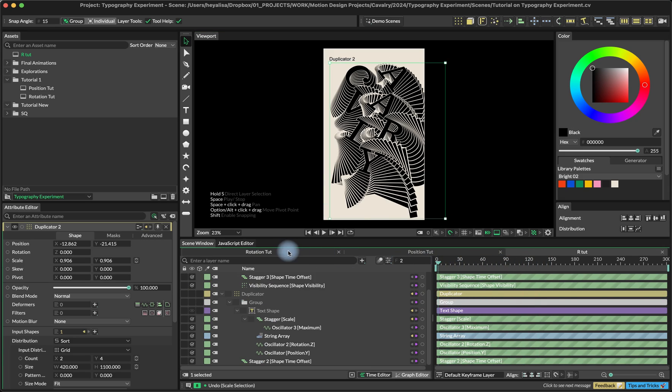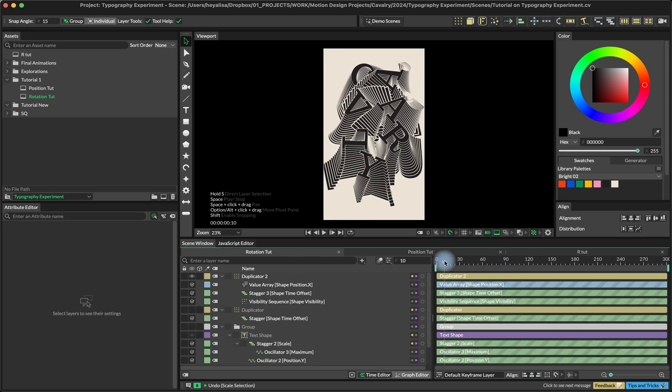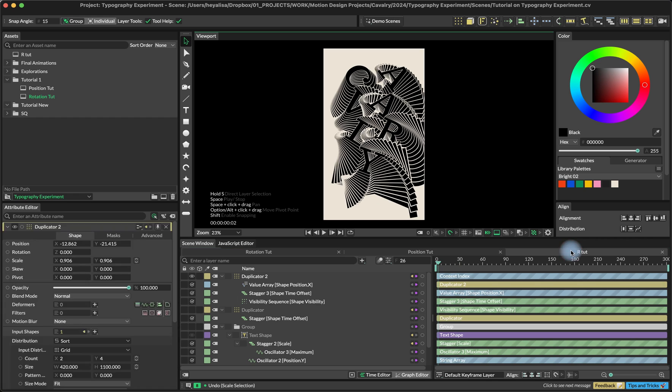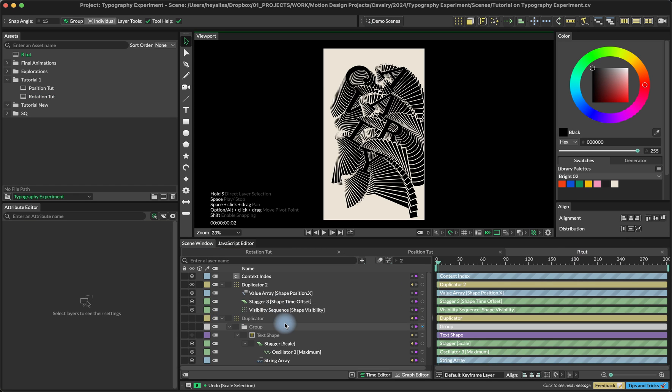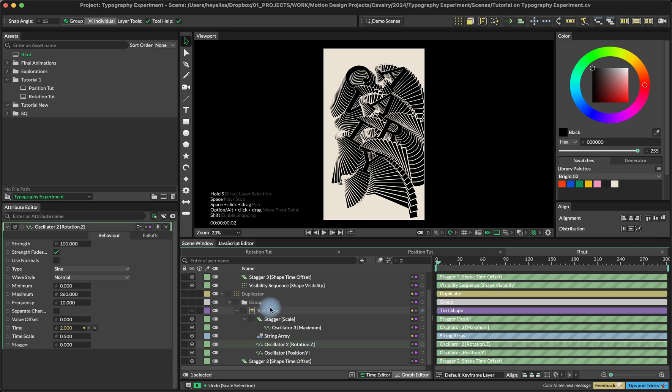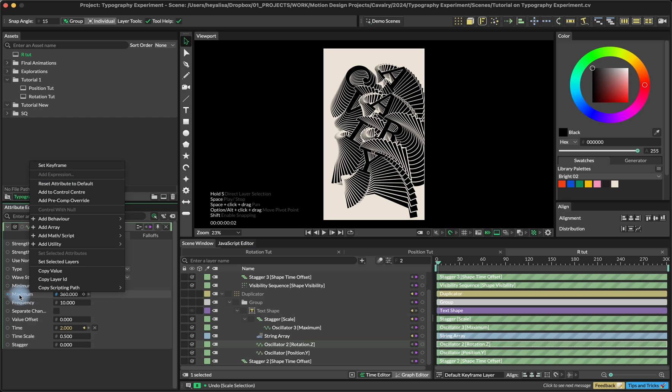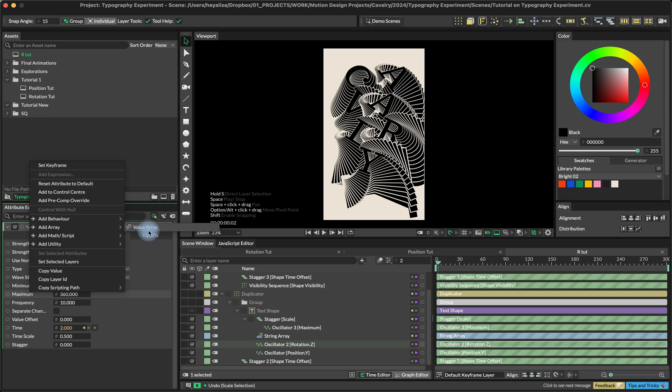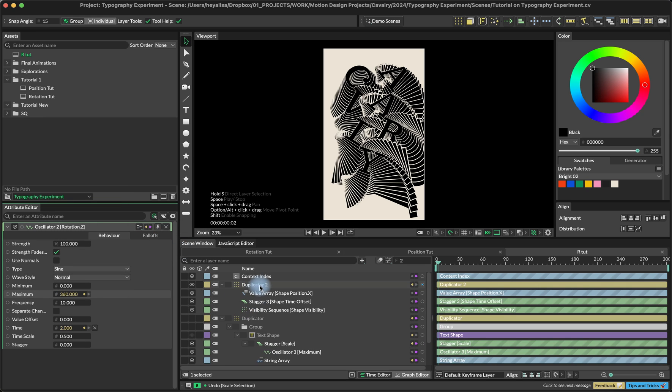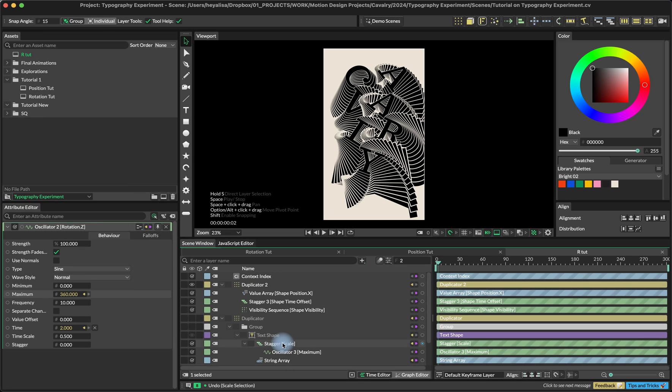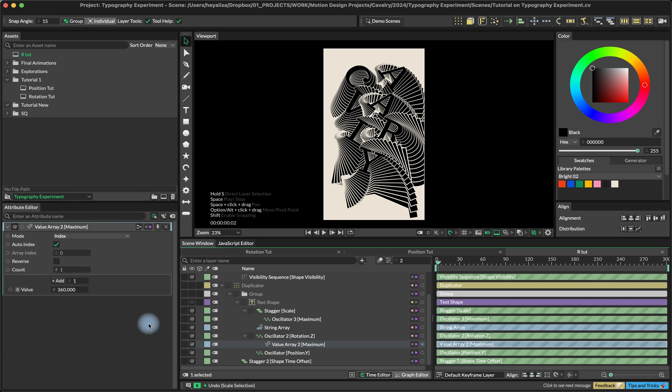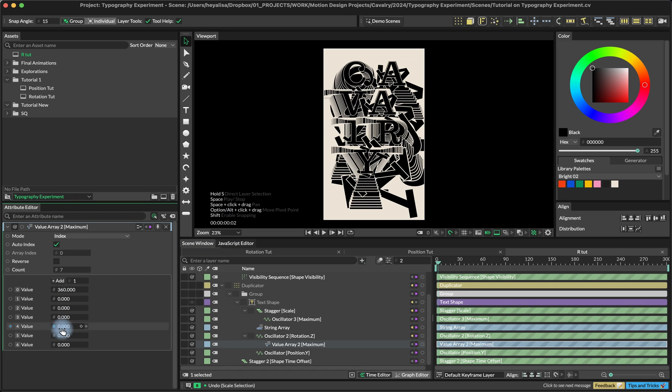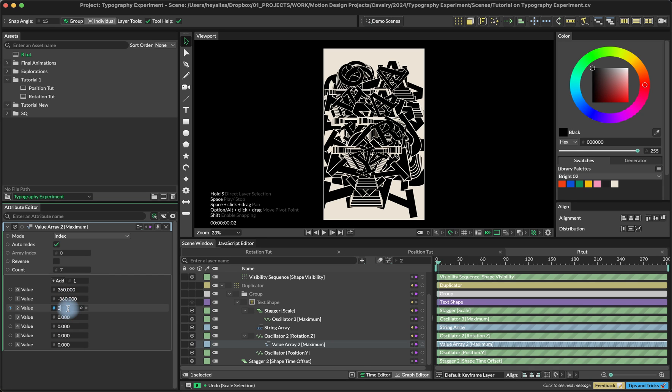But you can also see that here, the letters are rotating into different directions. So this letter is rotating 360 and those ones are going minus 360. And to do this, we can go to oscillator of the text shape and add a value array to the maximum value and set the rotation, the maximum rotation for each of these copies separately. You can already see that something weird is happening. But right now, bear with me.